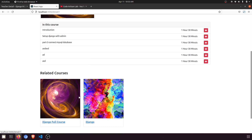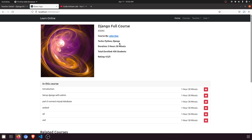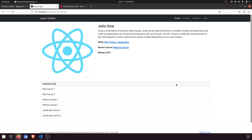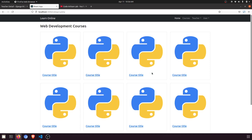In our previous video we saw how to fetch related courses. Now what I'm going to do — I know we have a pending task to count the duration of a particular video and course, but we'll do that later. In this video I'm going to show you how to create the teacher detail page. This static page shows teacher detail: the name, some bio or description, skills, recent course, rating, and the course list.